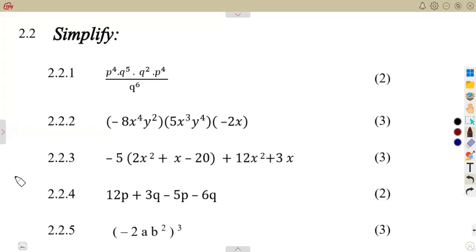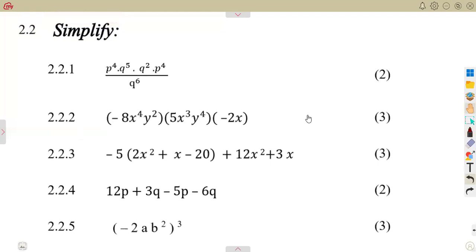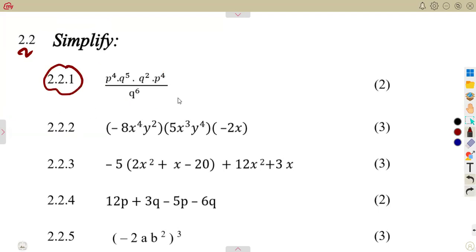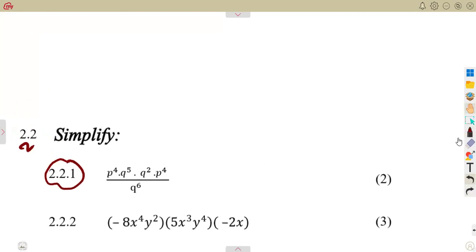We are going to continue with algebraic expressions, but this time with a typical exam question — how they are going to ask you to simplify. On question 2.2, we simplify 2.21. As you simplify algebraic expressions, you must consider the laws of exponents. When multiplying bases that are the same, add the exponents; when dividing, subtract the exponents.